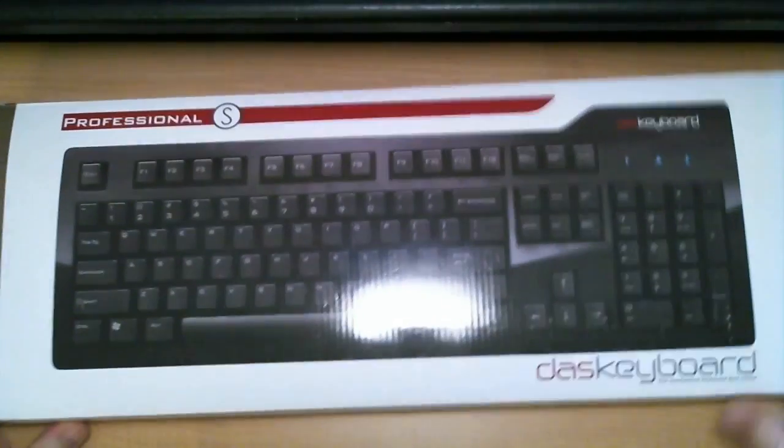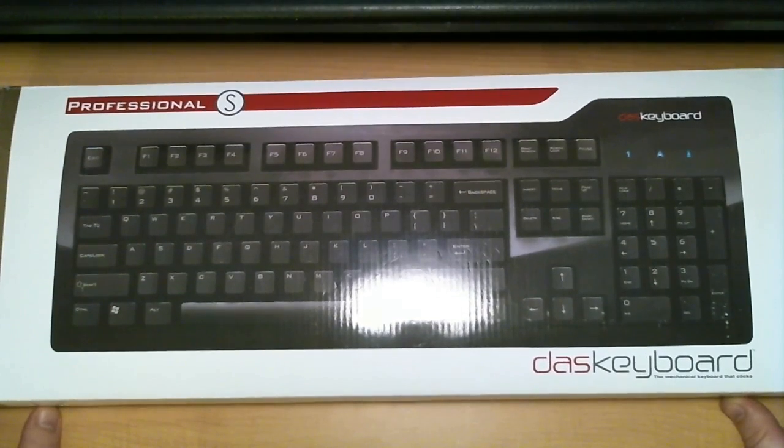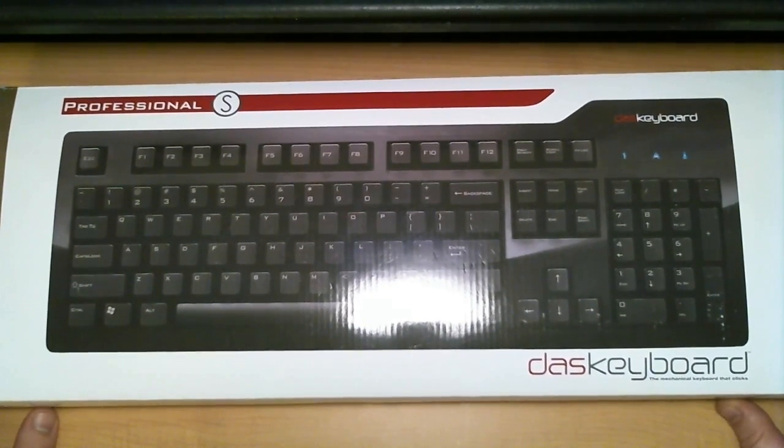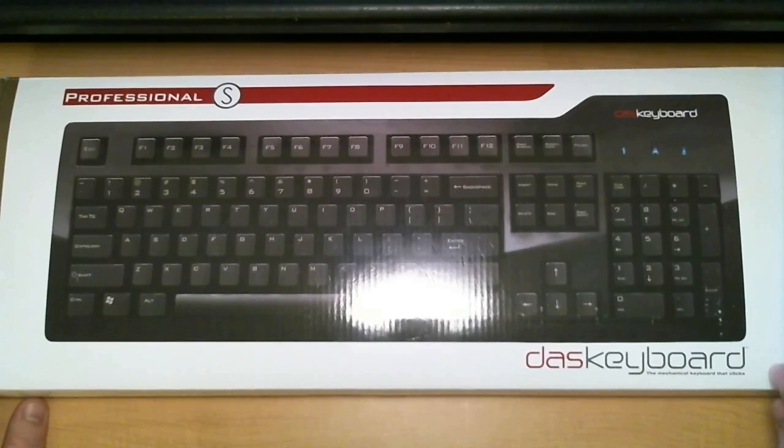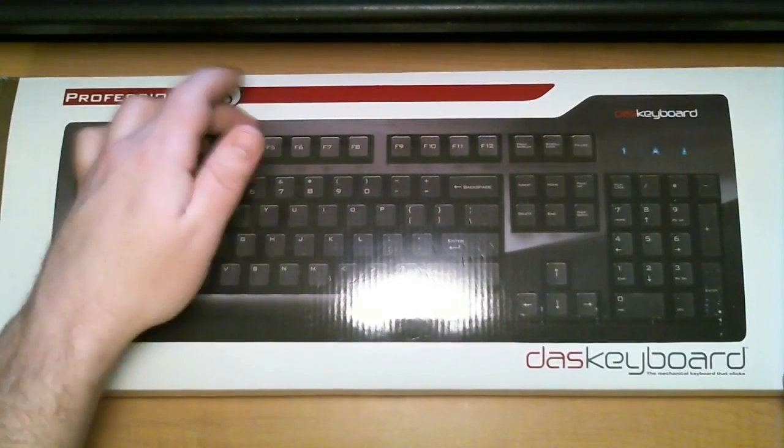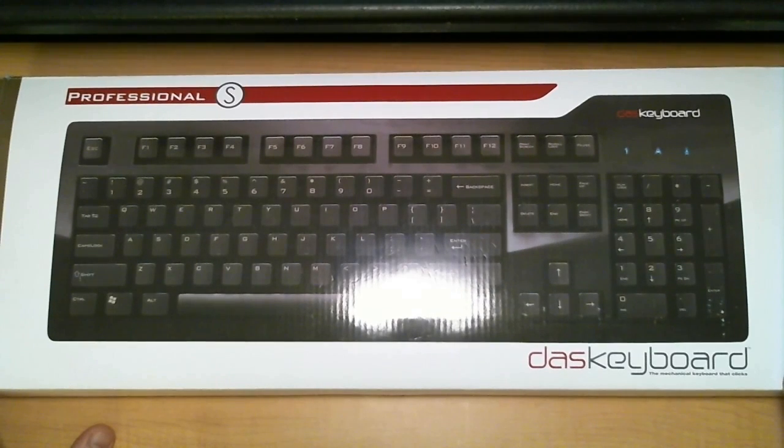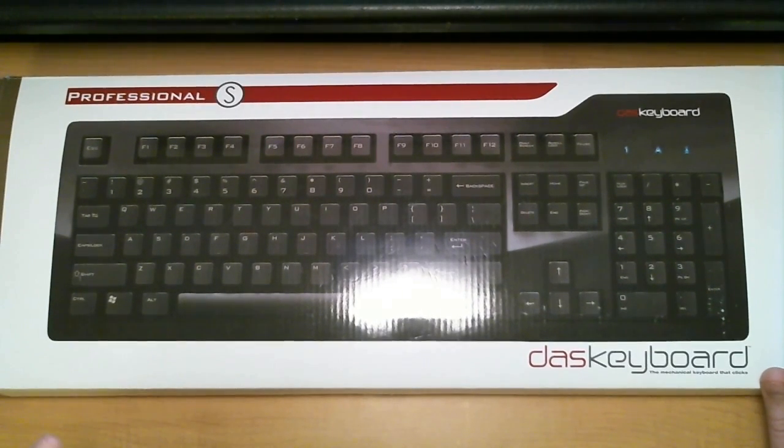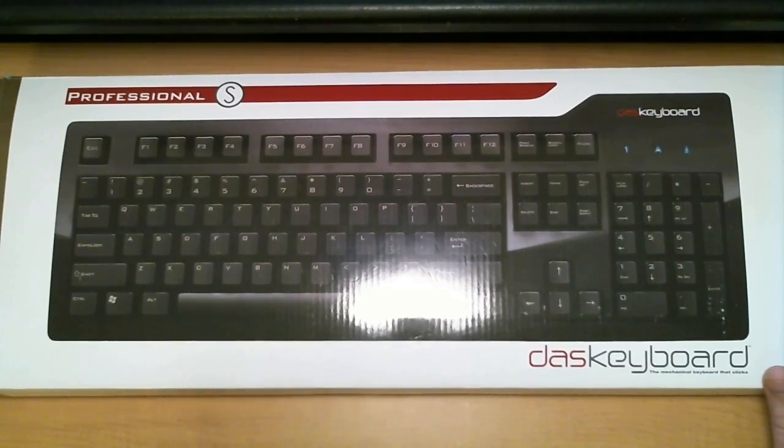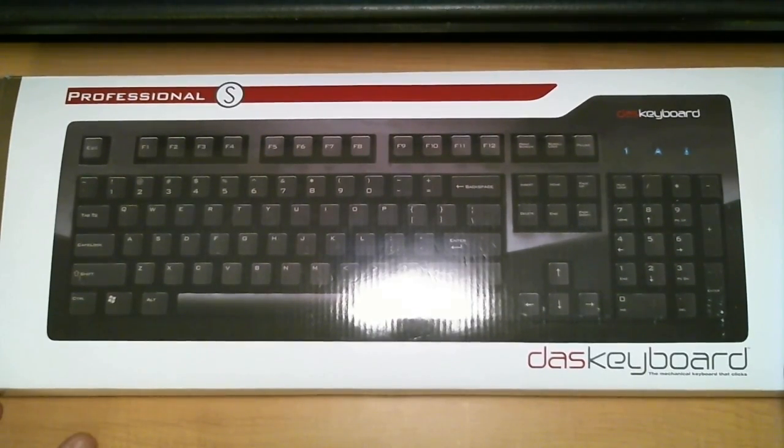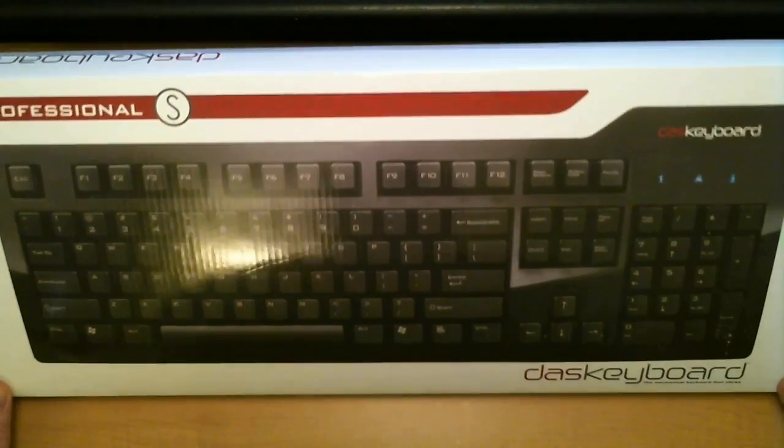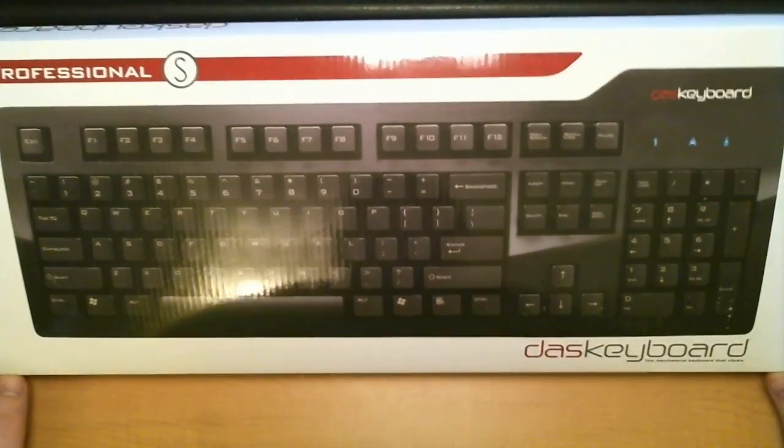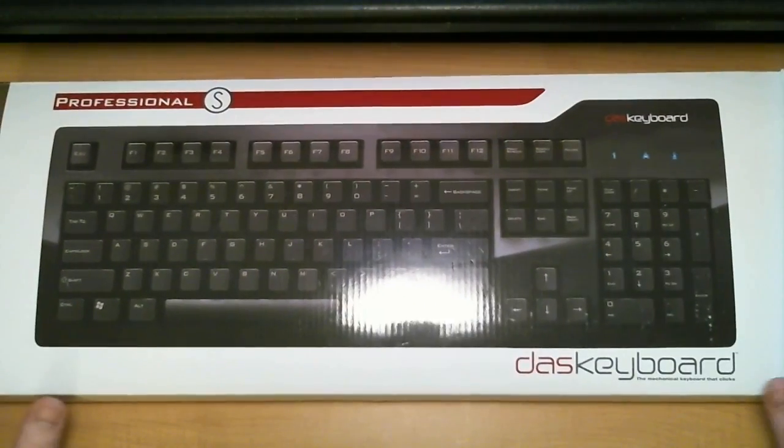So those are the two gaming keyboards. Now, what I haven't talked about yet is this guy, the Das Model S Professional Silent. Excellent compromise. Just great typing keyboard. Really nice for gaming. Doesn't have the multimedia keys, but that's okay. The keys just have a great, great balance for typing and gaming. Great build quality. If you're a gamer and a worker, this is your keyboard.